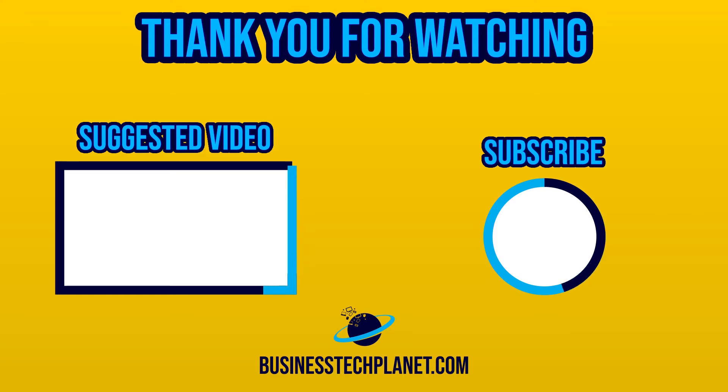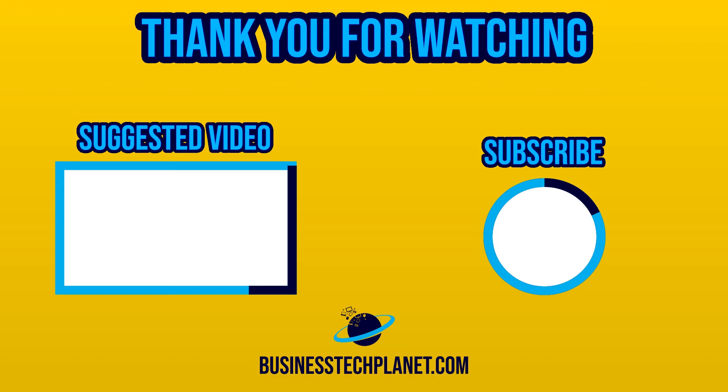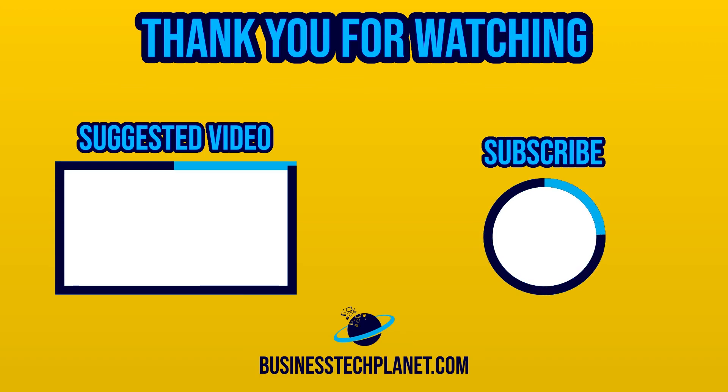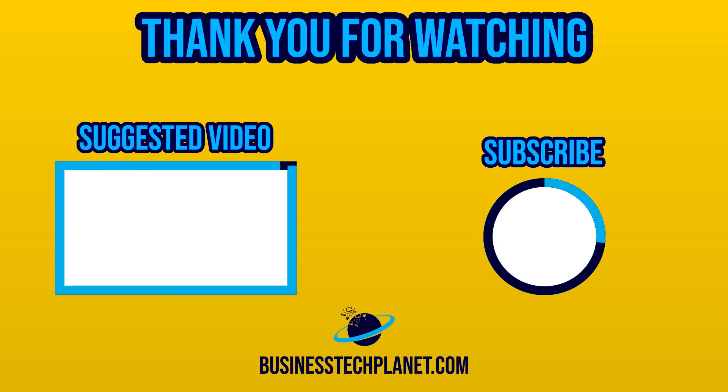Alright, thanks for taking the time to watch this video. I really hope we've been able to help you today. If you've found this useful, please consider subscribing to the channel. If you have any questions or feedback, please leave a comment below. We'd really appreciate it. Thanks again, and see you next time.